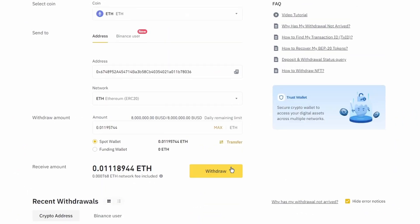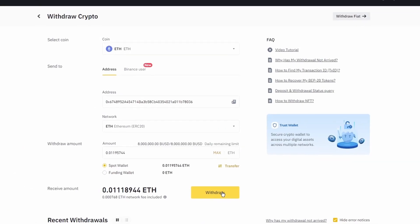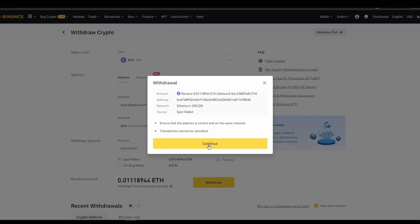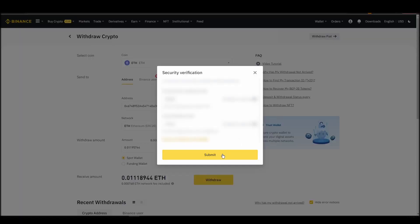After a few minutes, the exchange and the blockchain should validate and confirm the transfer, and the Ethereum should appear in your Metamask wallet.